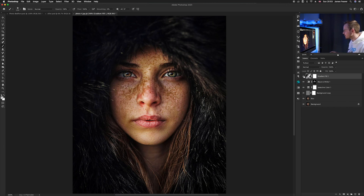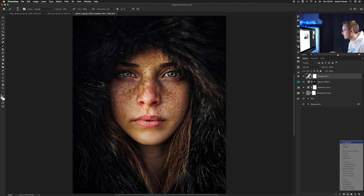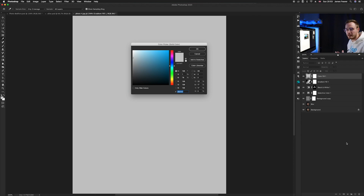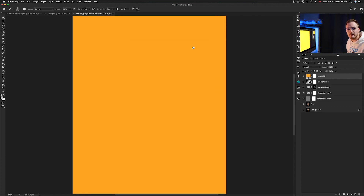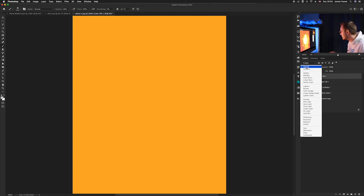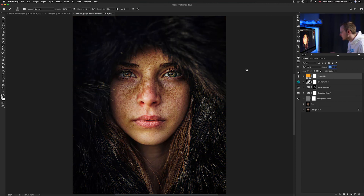Now we want to enhance the color slightly to add a warm feel. Go to adjustment layers and select Solid Color. Choose warm colors like red, orange, or yellow for a warm theme — or greens, turquoise, or blue for a cooler theme. Select an orange tone. Then change the blending mode to Soft Light. It's way too strong, so reduce the opacity all the way down and increase it slowly — around 10 percent works perfectly.